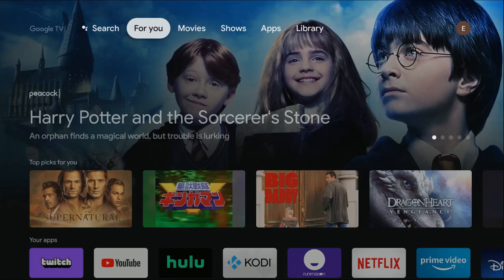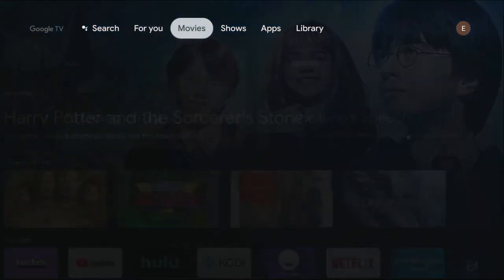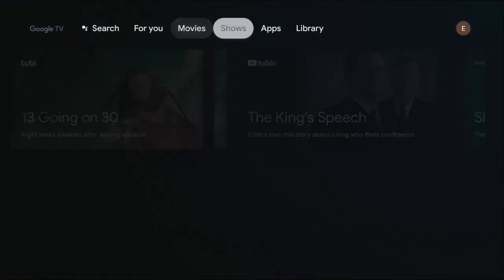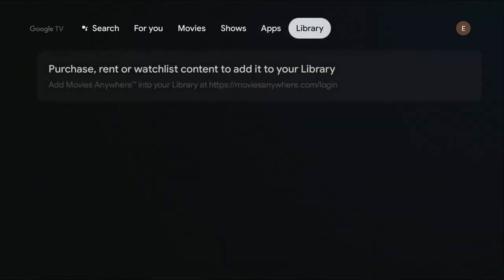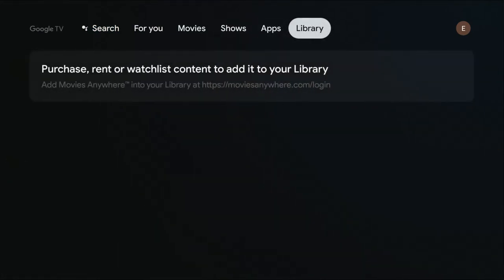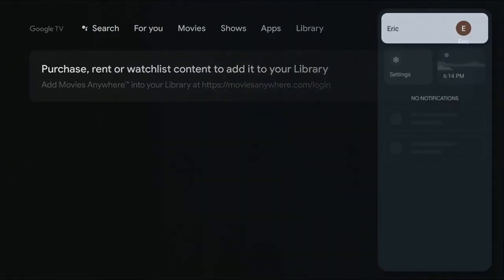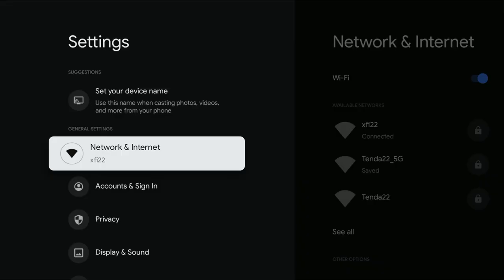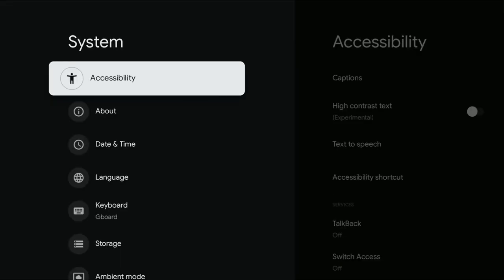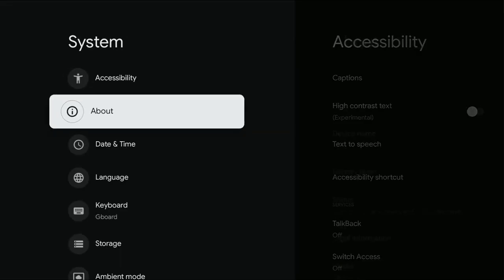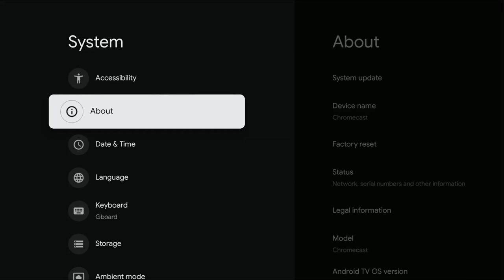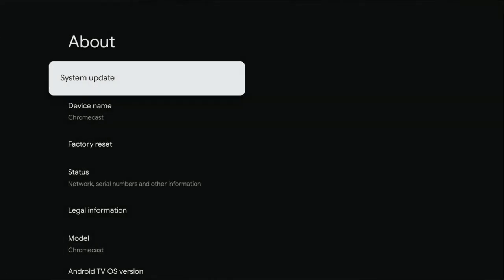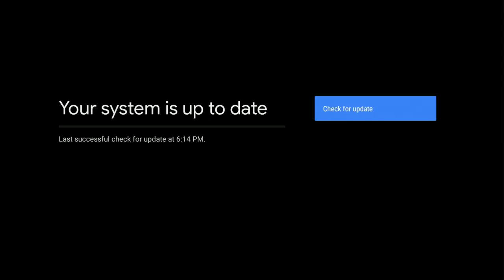And then one last thing that I recommend doing is updating your system. So to do this, take out your remote and scroll over in the top tabs area until you get over to your account, then go down and click where it says settings. And then we're going to scroll down to where it says system. And in the system area where it says about, you can go over and click on where it says system update. And then it will check for updates with your particular Chromecast with Google TV, perhaps you're out of date and that's the issue that you're running into.